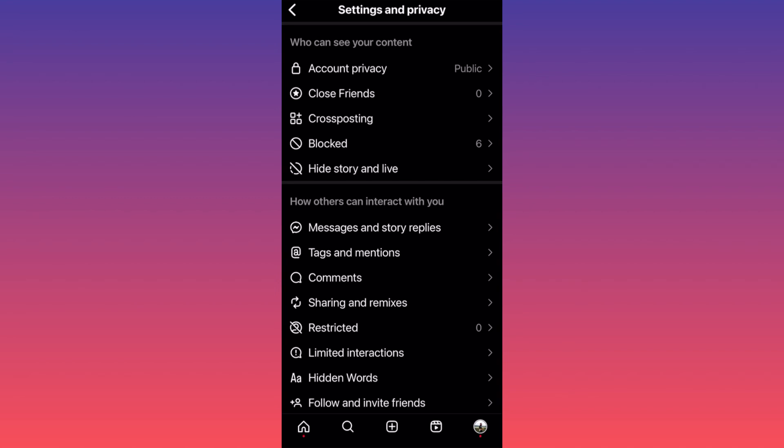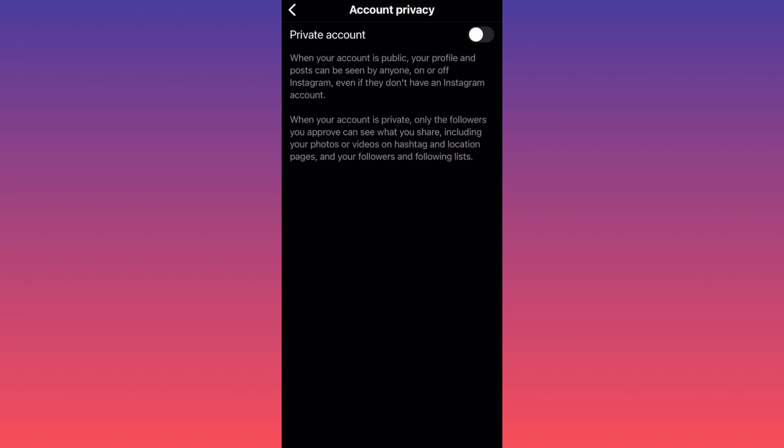When you're at Account Privacy, all you have to do is turn this feature on, which will turn your account from public to private.